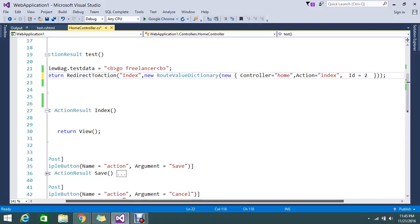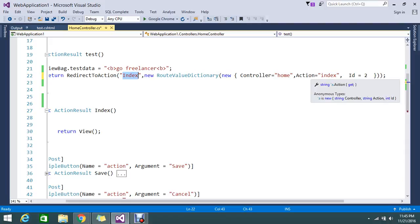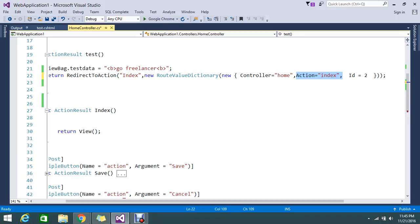Why all this? Because RedirectToAction completely redirects to the next server, and if it redirects you have to fill all the details. If you only mention the action but remove the controller or parameter parts, it will cut out the action and part of the parameter. So you need to fill the route value properly according to the MVC norms — controller, then action, then ID.